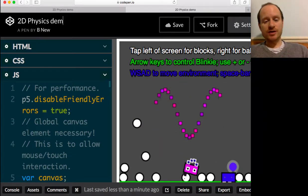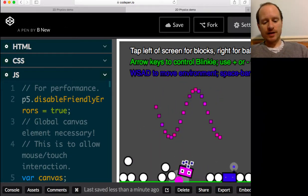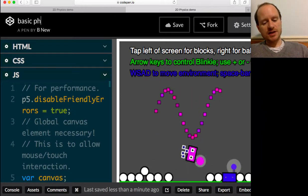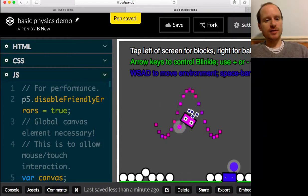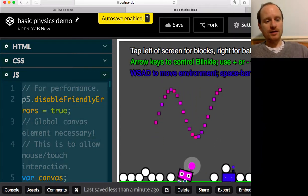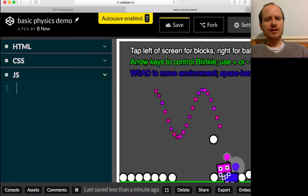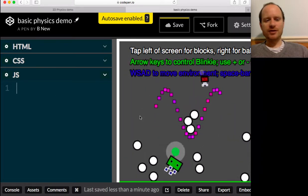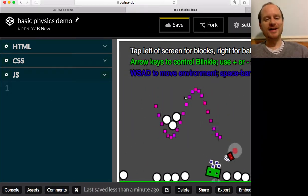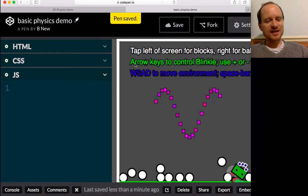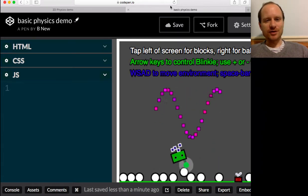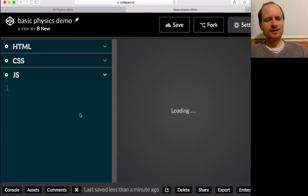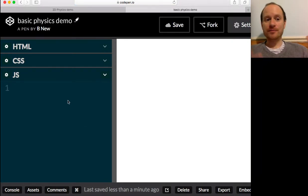So we're just going to say something like basic physics demo. And then I'm going to delete everything. It should go white. Let's try refreshing. It should go white, nothing should work.